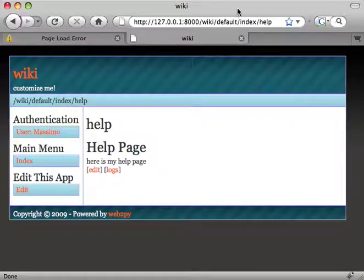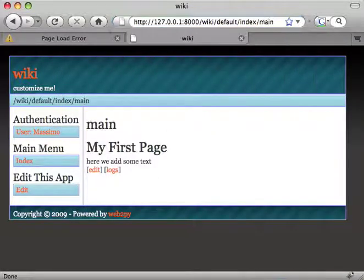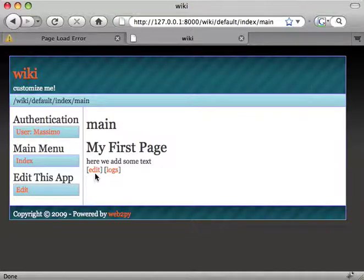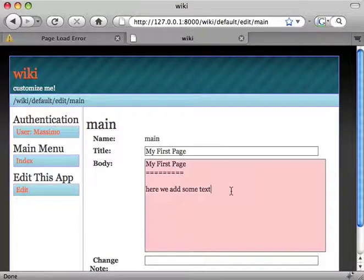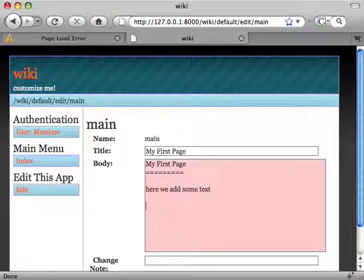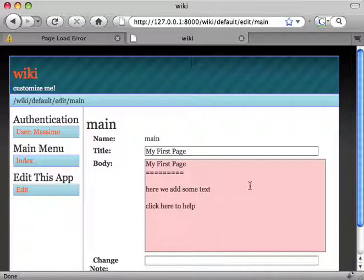So we have the help page and we have the main page. So now from the main page we can add click here to help, a link to the help page.